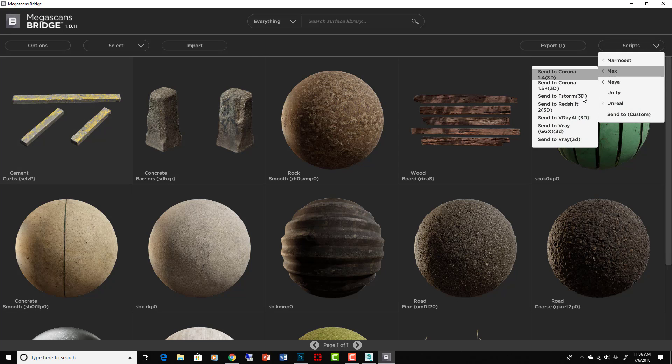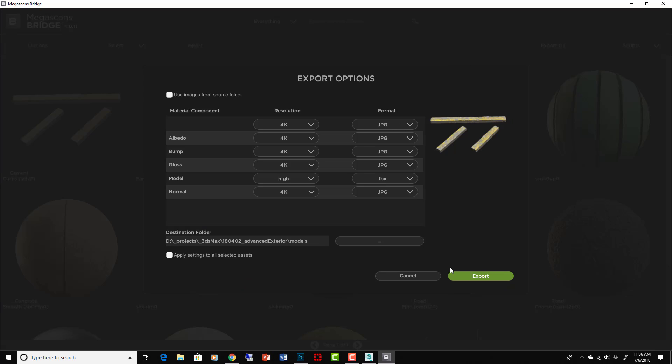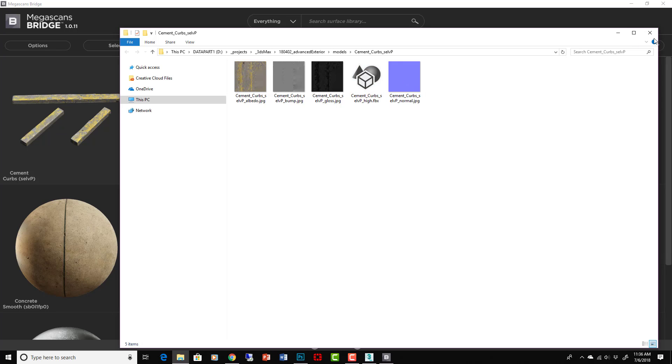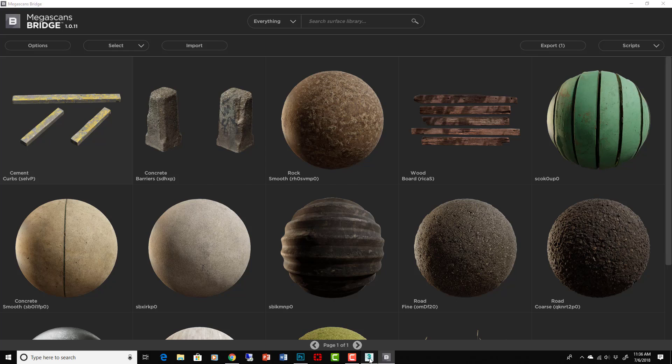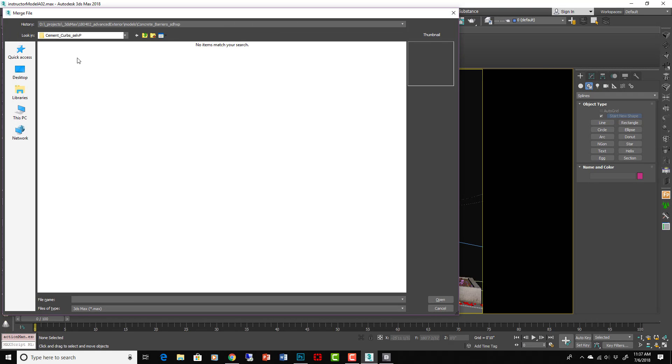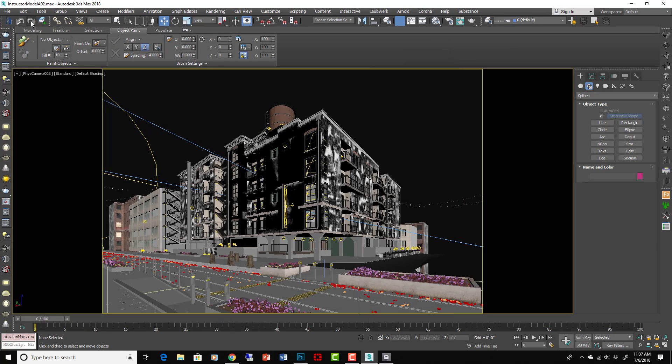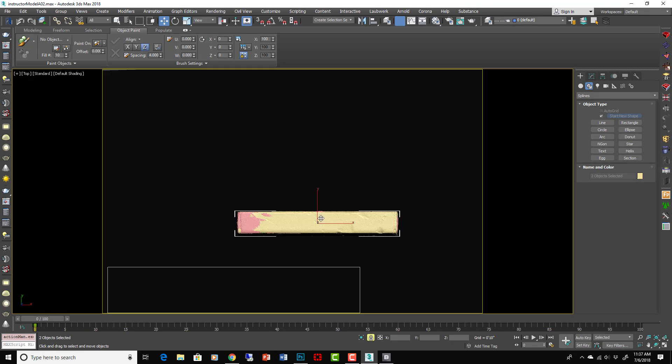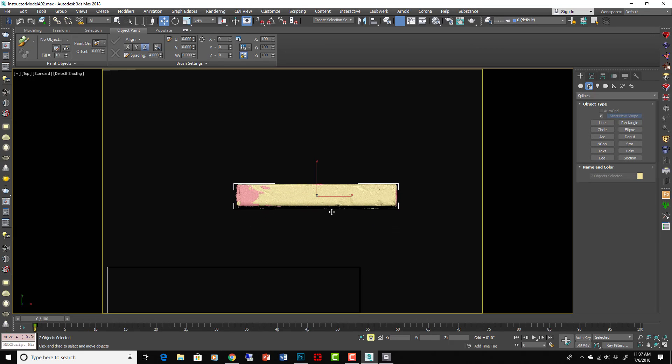Scripts Max, send to V-Ray, same place again. Export. There it is with my FBX. It's awesome, super easy. Then just import it. Concrete curbs. Oh that's merge, you want to import. Okay, there they are.